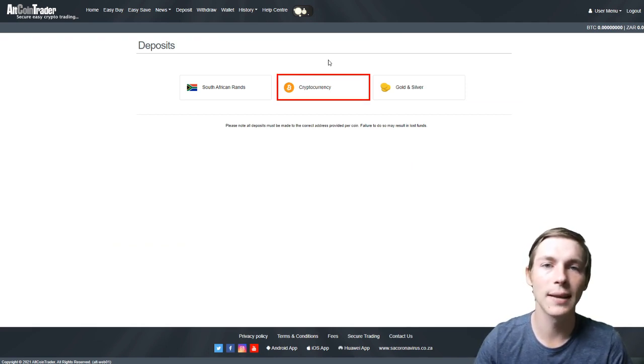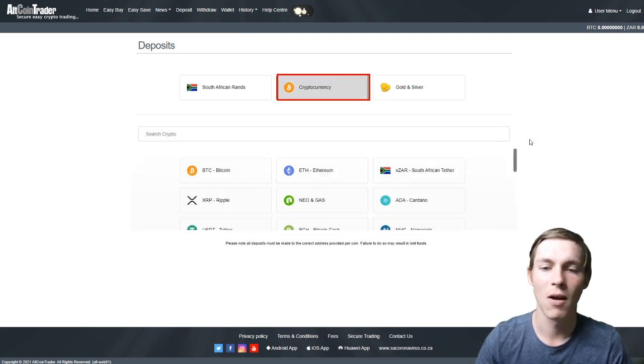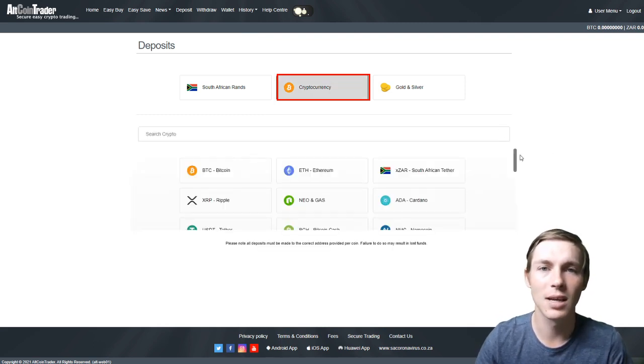For this video we will be selecting cryptocurrency as we are depositing cryptocurrency into our account. A list of all the cryptocurrencies that can be deposited will appear.